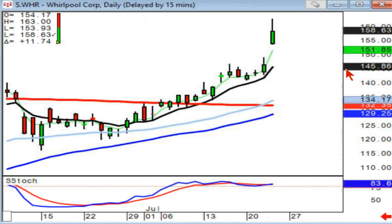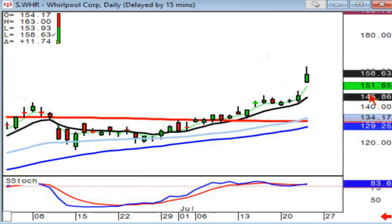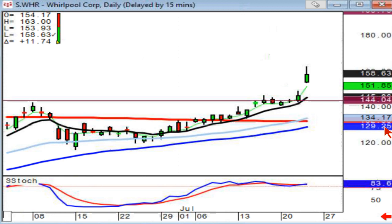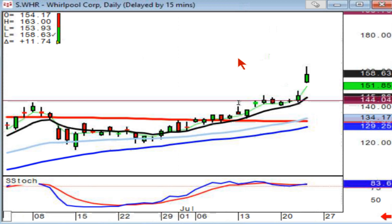Look what happened on Whirlpool. Right here at the breakout, there's your fry pan bottom. This is what we call your classic pattern: fry pan bottom followed by a J-hook pattern. And look what happened in the breakout area — they gapped it up, which apparently was good earnings. Everybody's home doing laundry.